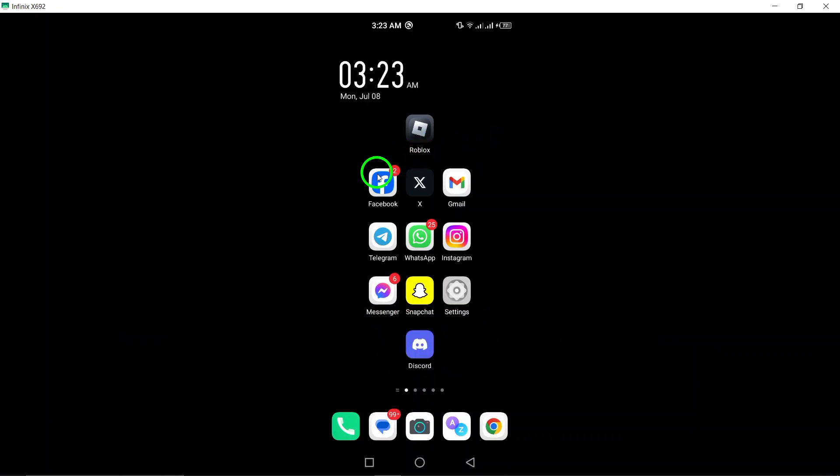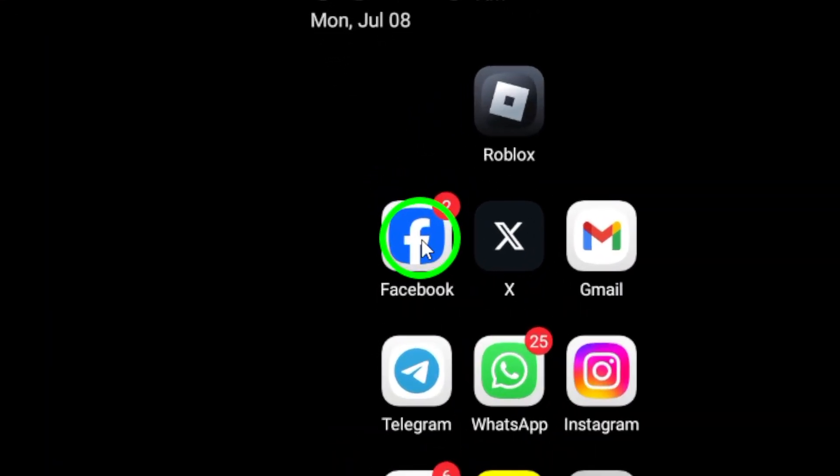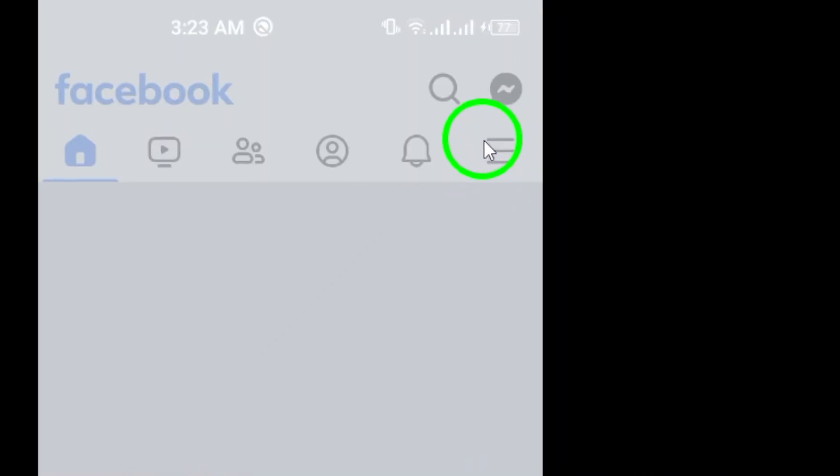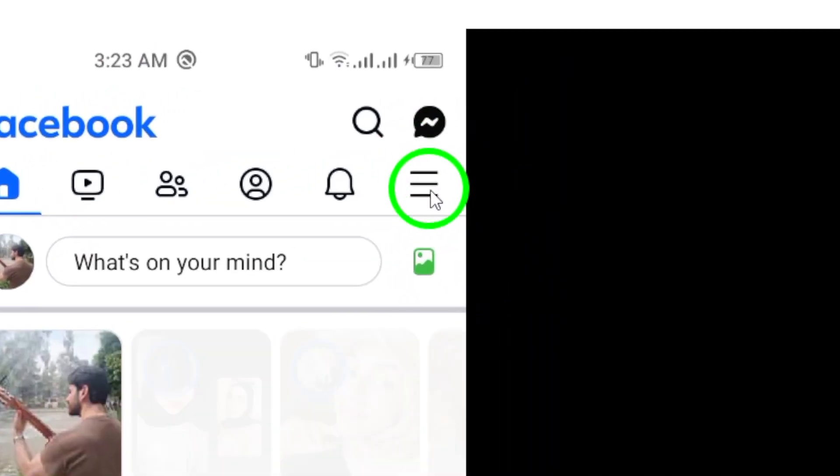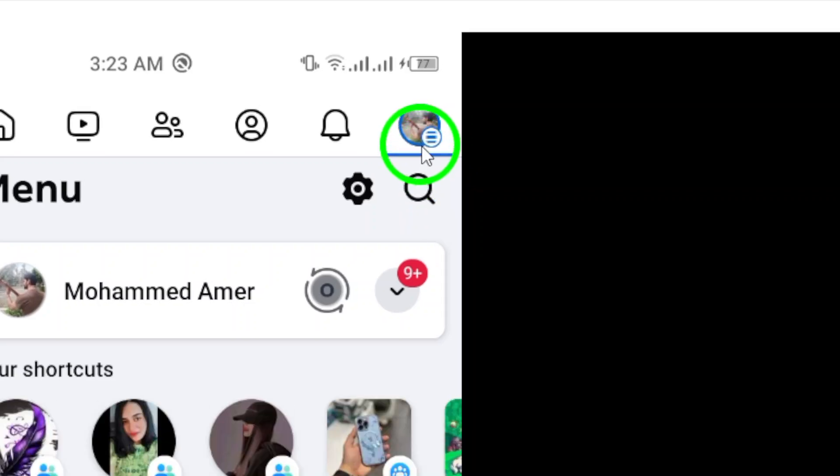First, open the Facebook app on your Android device. Next, tap on the three horizontal lines located at the top right corner of the screen. This will open a menu with various options.